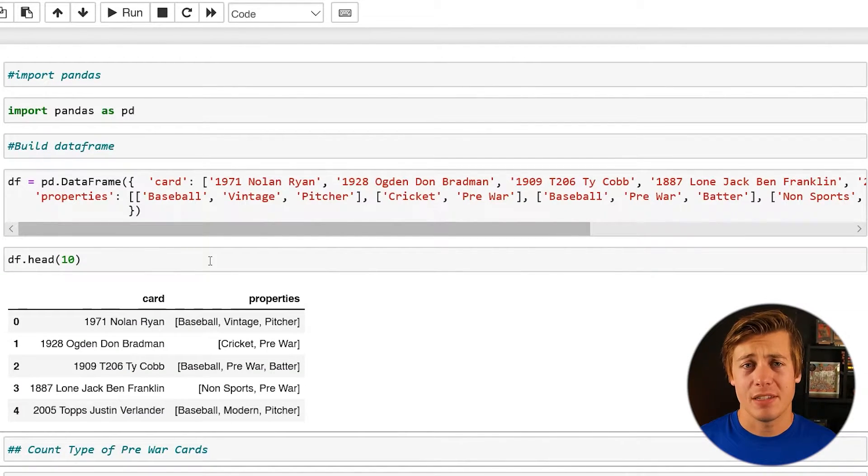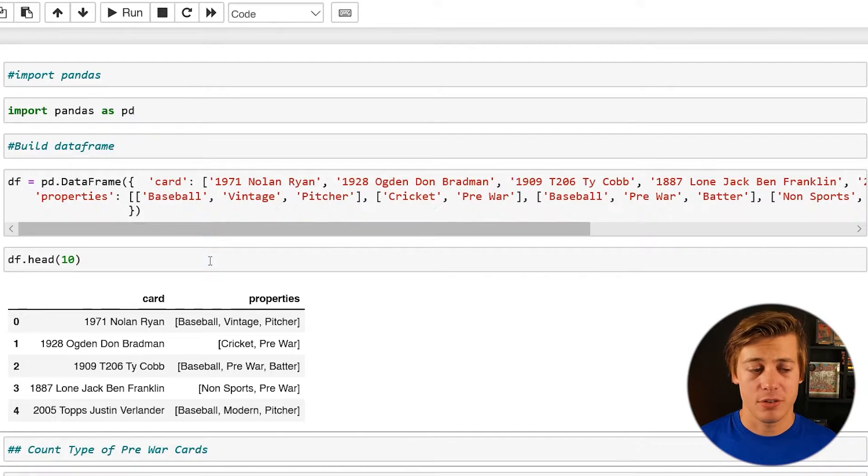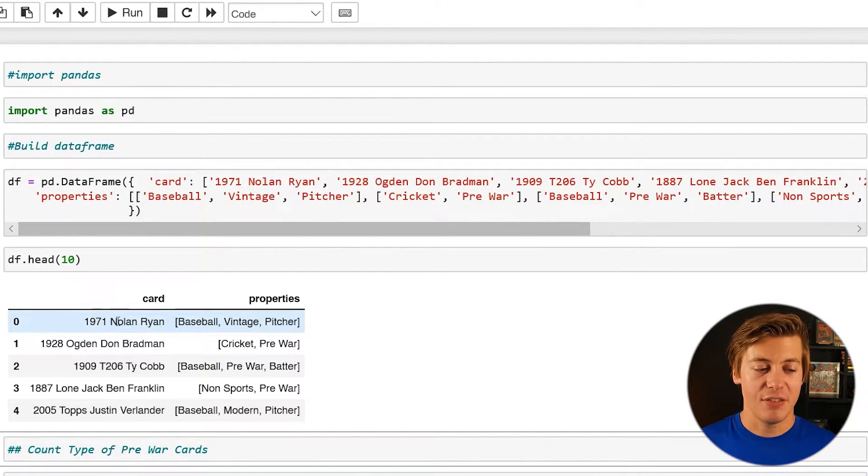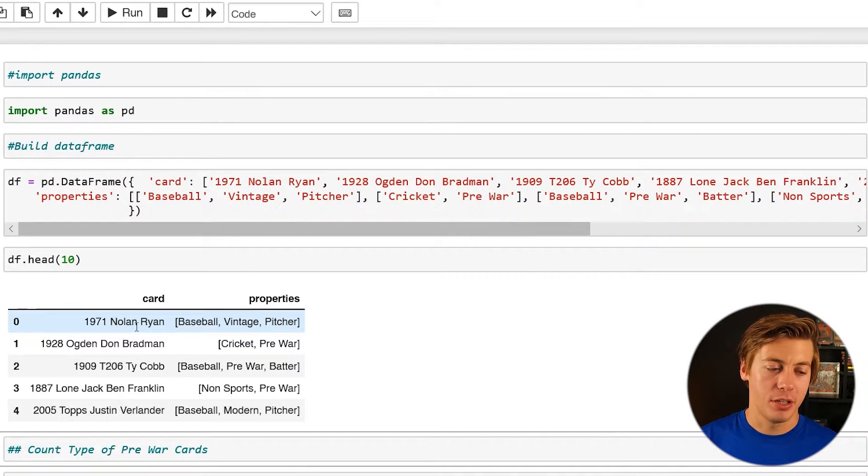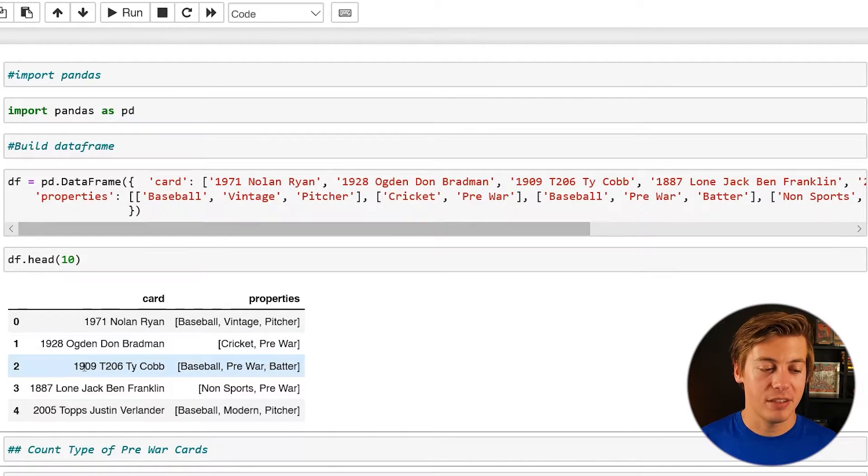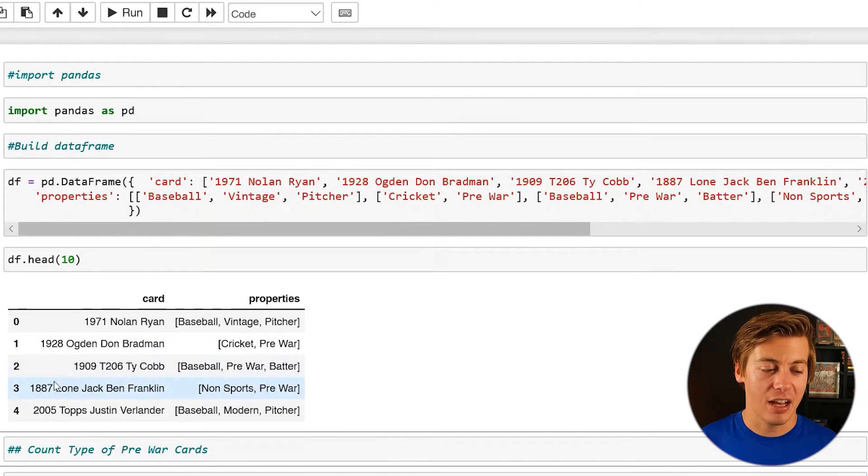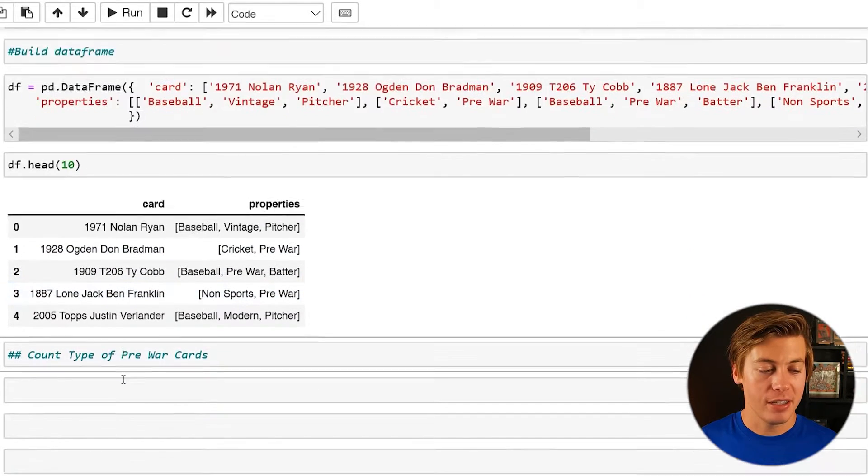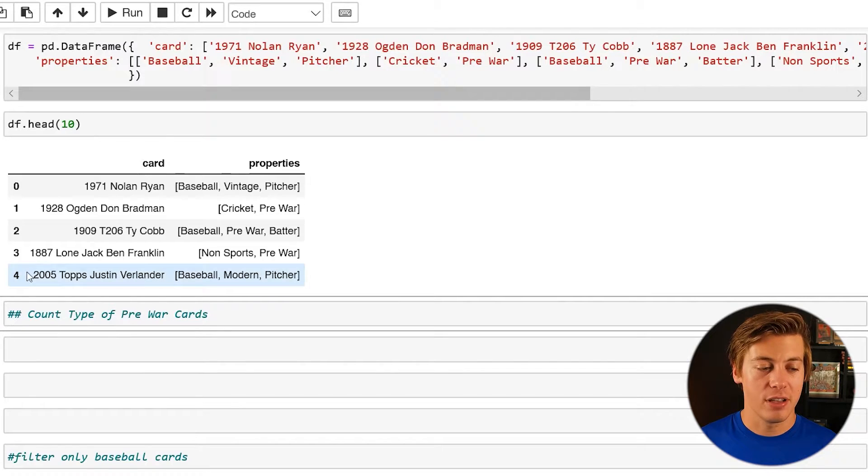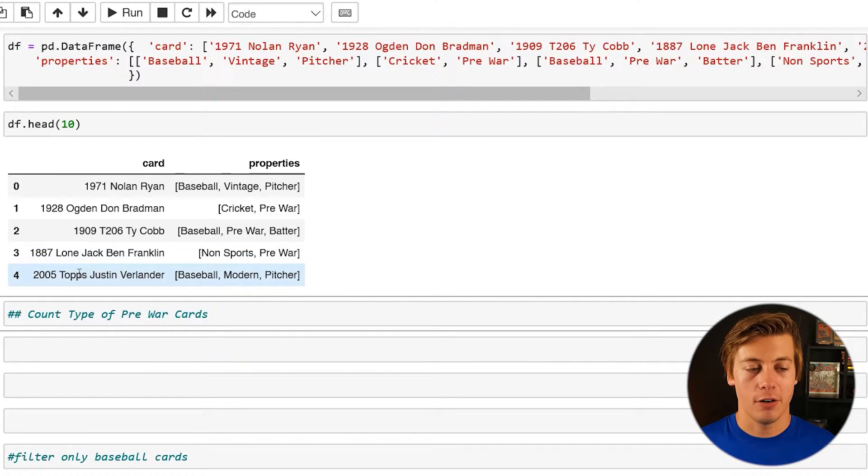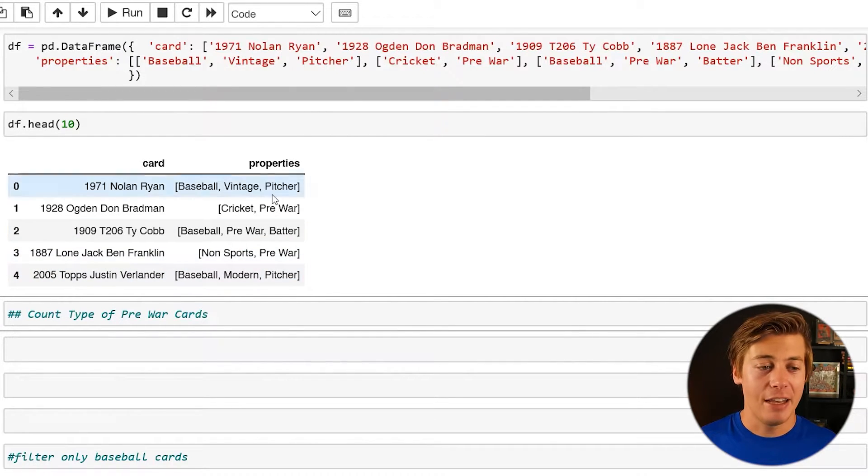One of my hobbies is collecting sports cards. I really enjoy it. So I have some cards over here. So we have a 1971, I should have probably put tops but 1971 tops Nolan Ryan, 1928 Ogden Don Bradman, T206 Ty Cobb, 1887 Loon Jack Ben Franklin and then also a 2005 tops Justin Verlander.